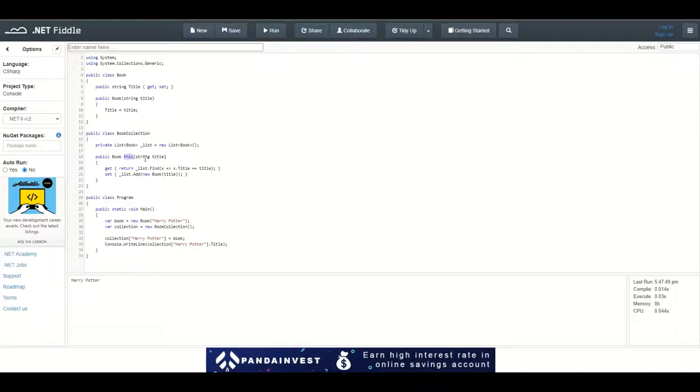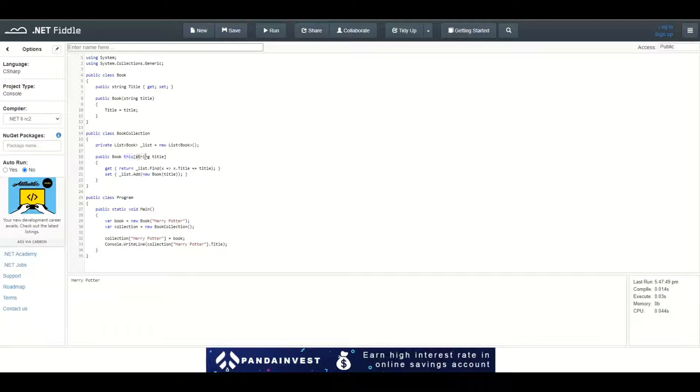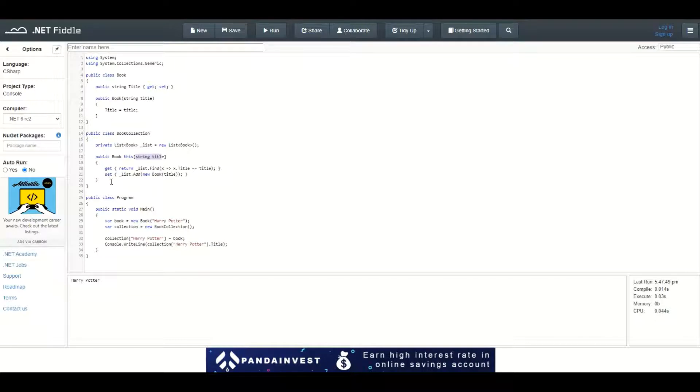And you define the argument which will be used to retrieve and set the data—a variable of type string called title. Then we define the getter and setter.